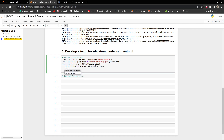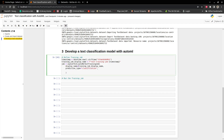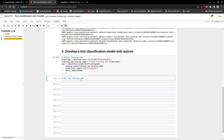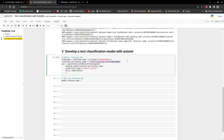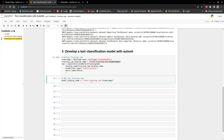The prediction type is classification. And then we have multi-label set to false because it's a single label classification. Then we go to running the training job. For model display name, I'm going to name this 'text classification model'.